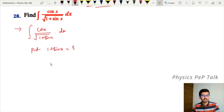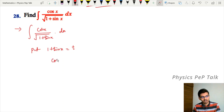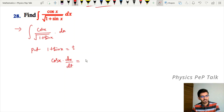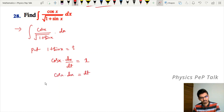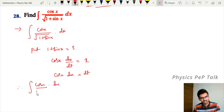Differentiate with respect to t. Differentiation of the constant is 0. Differentiation of sin x with respect to t gives cos x into dx/dt, which equals one. Therefore cos x into dx equals dt.